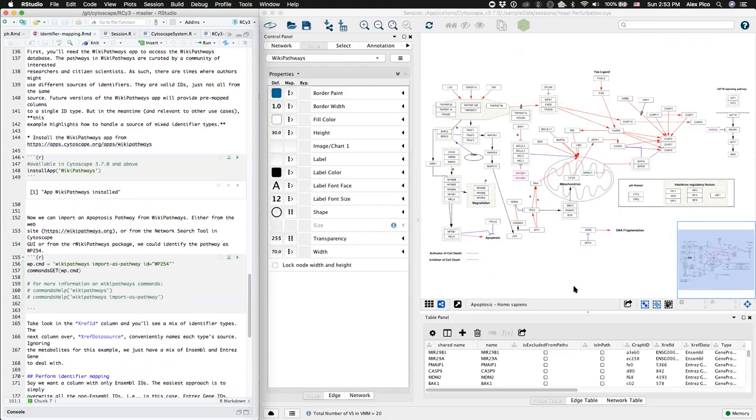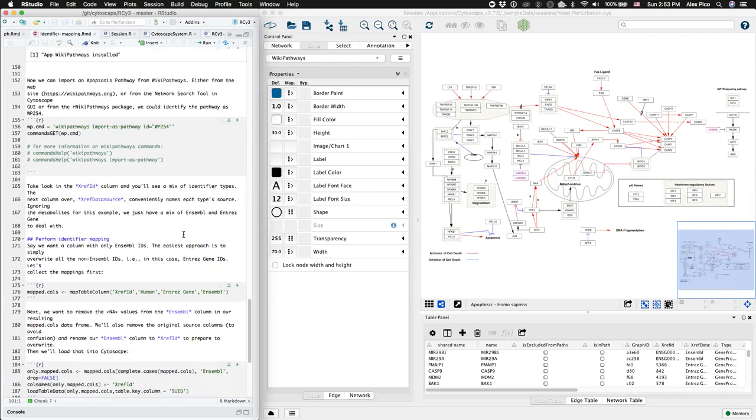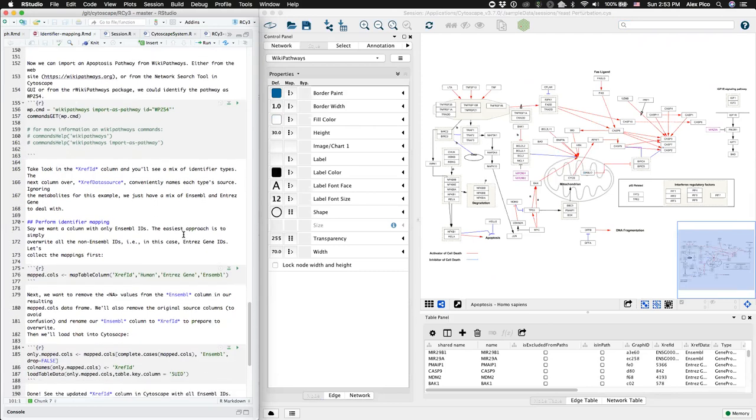This apoptosis pathway contains ensemble and entrez gene IDs in the same column. If you run across that, here's how you can fix it.